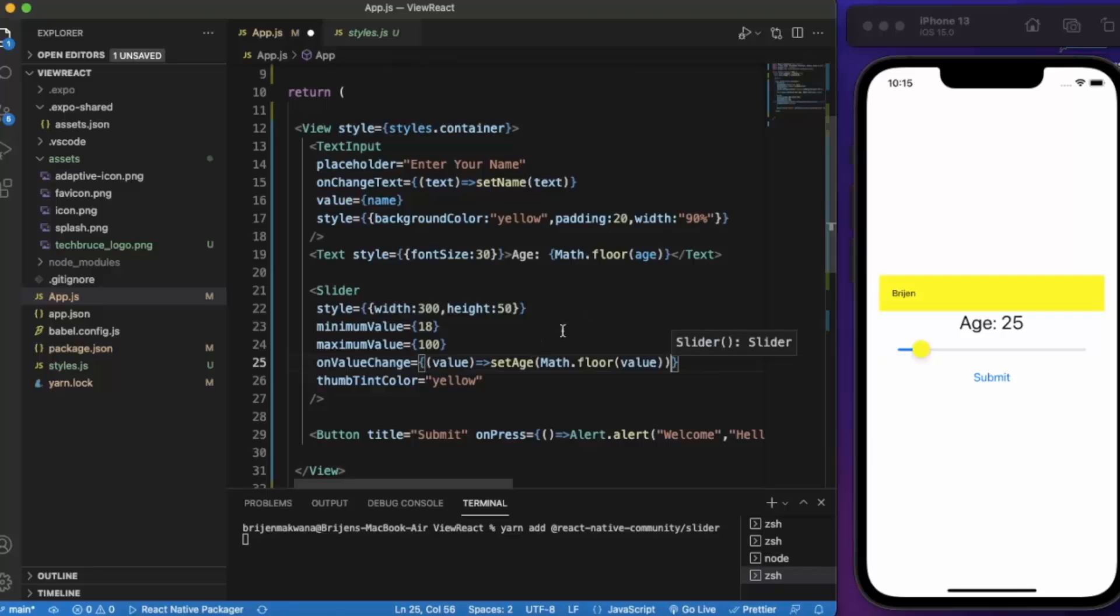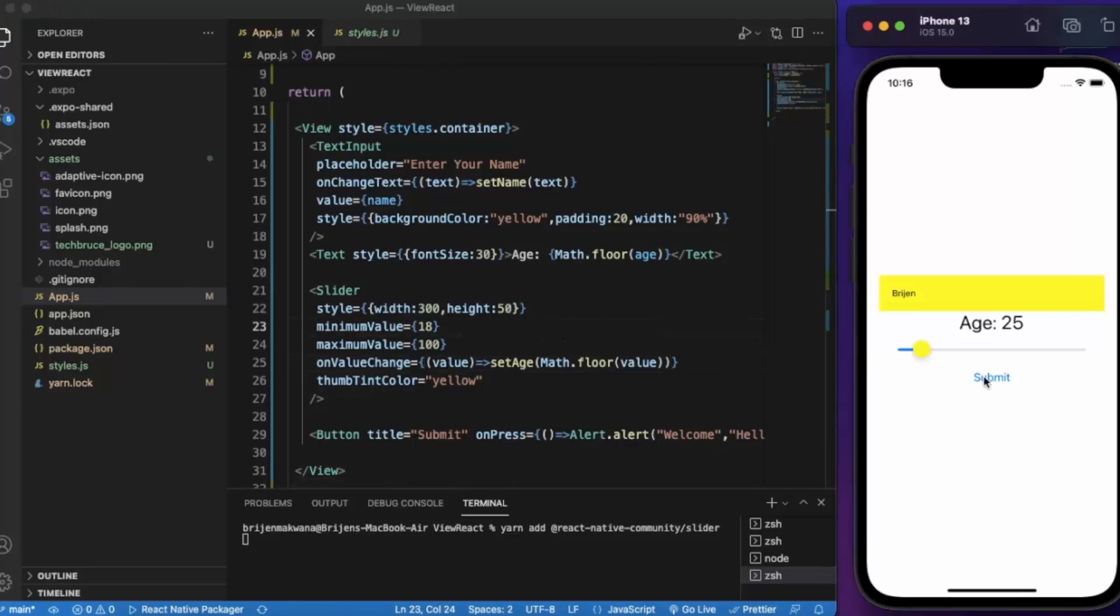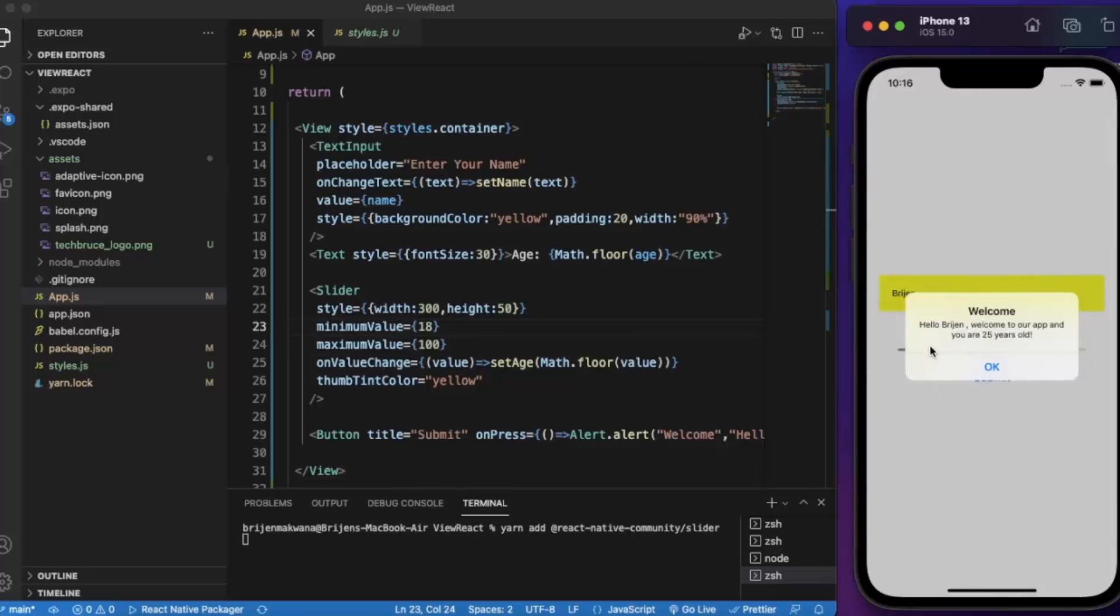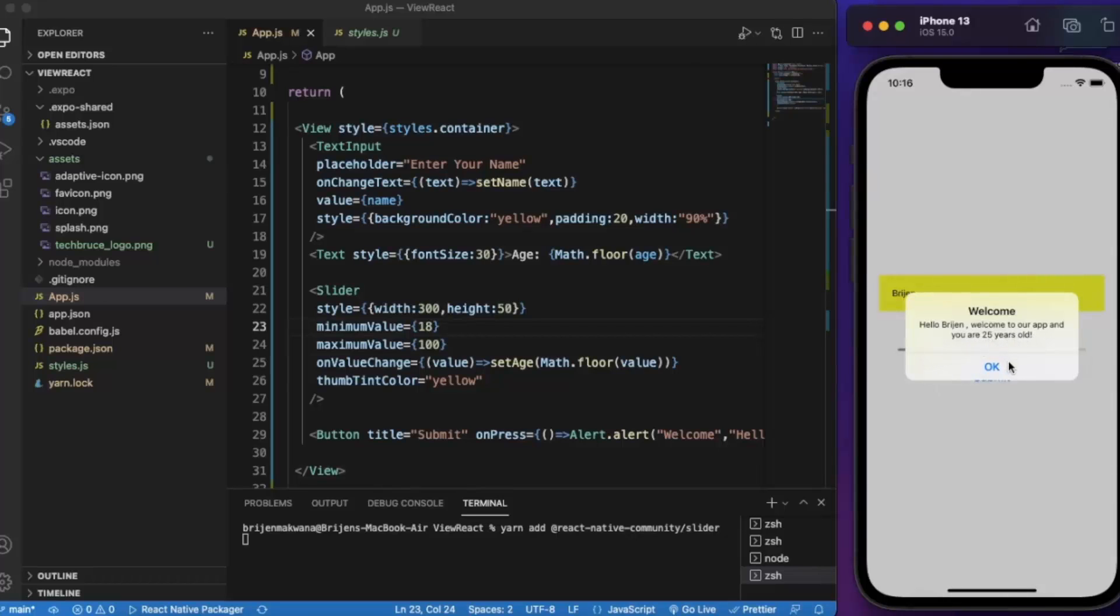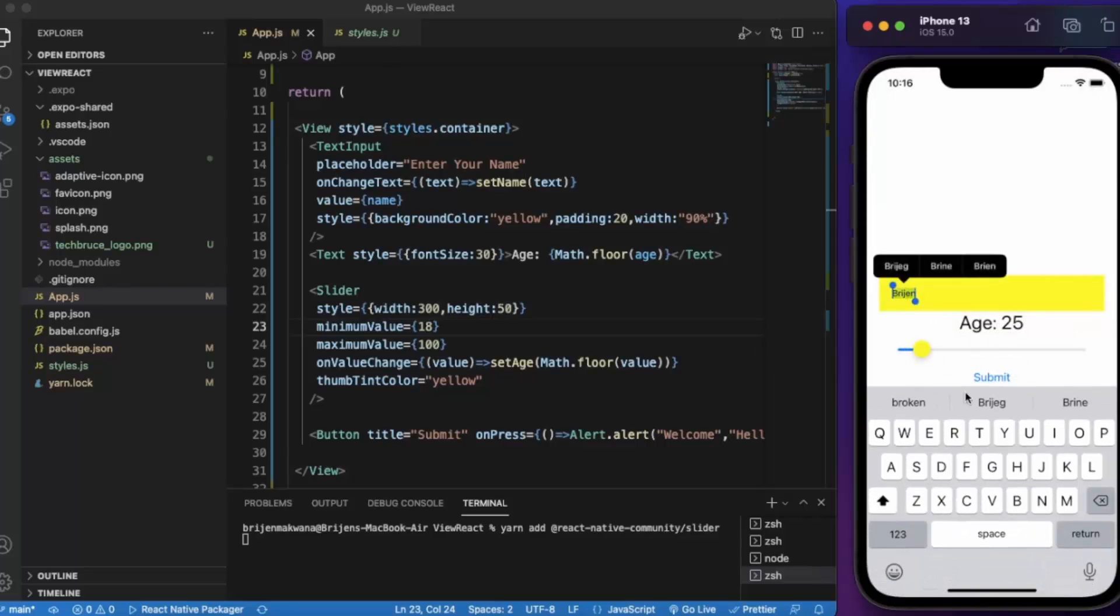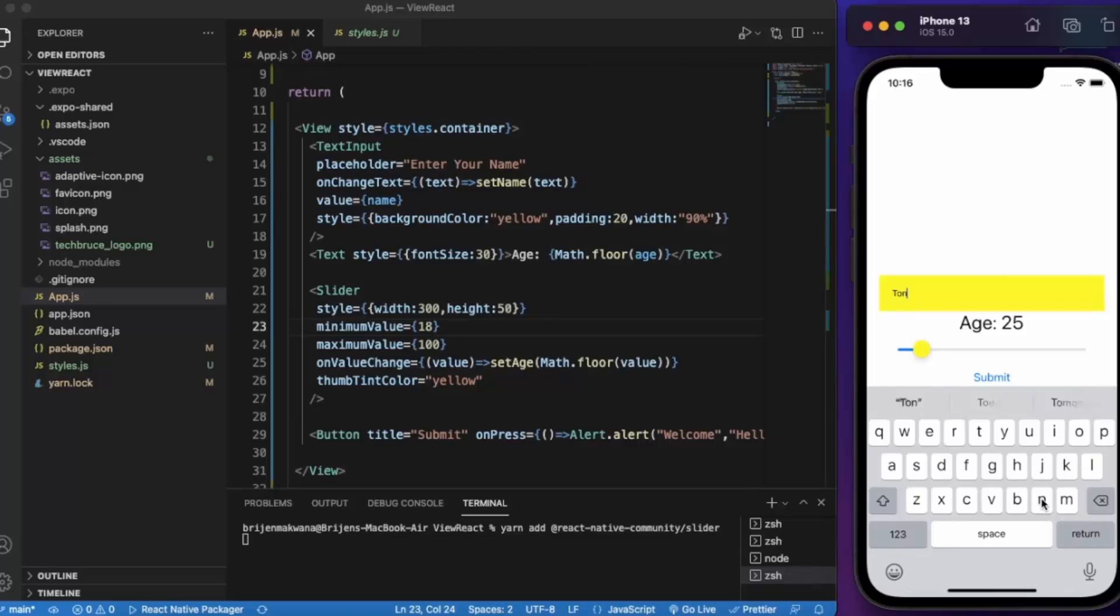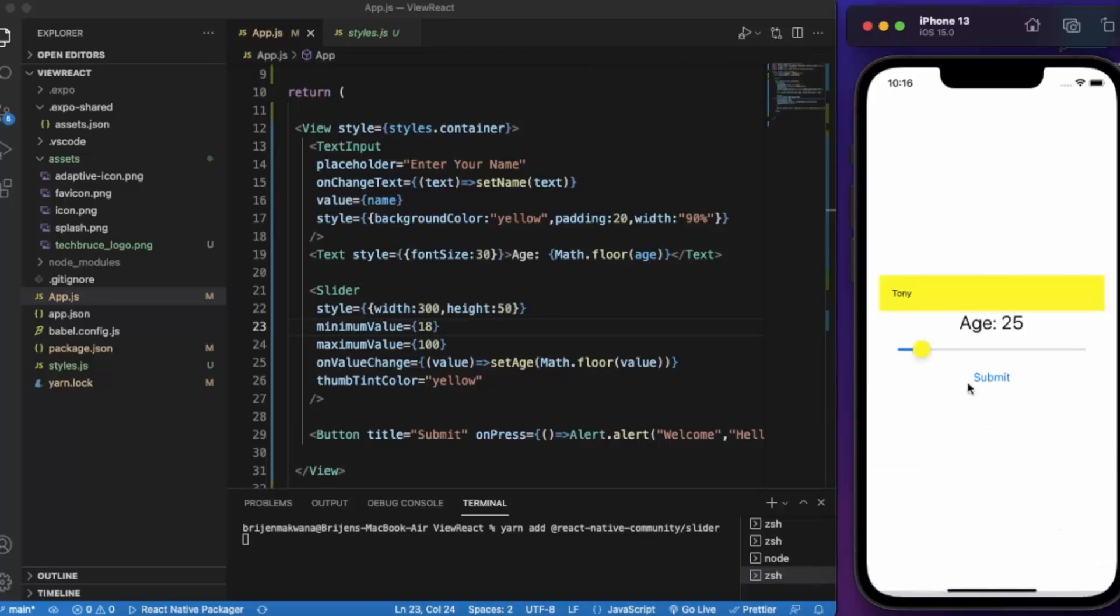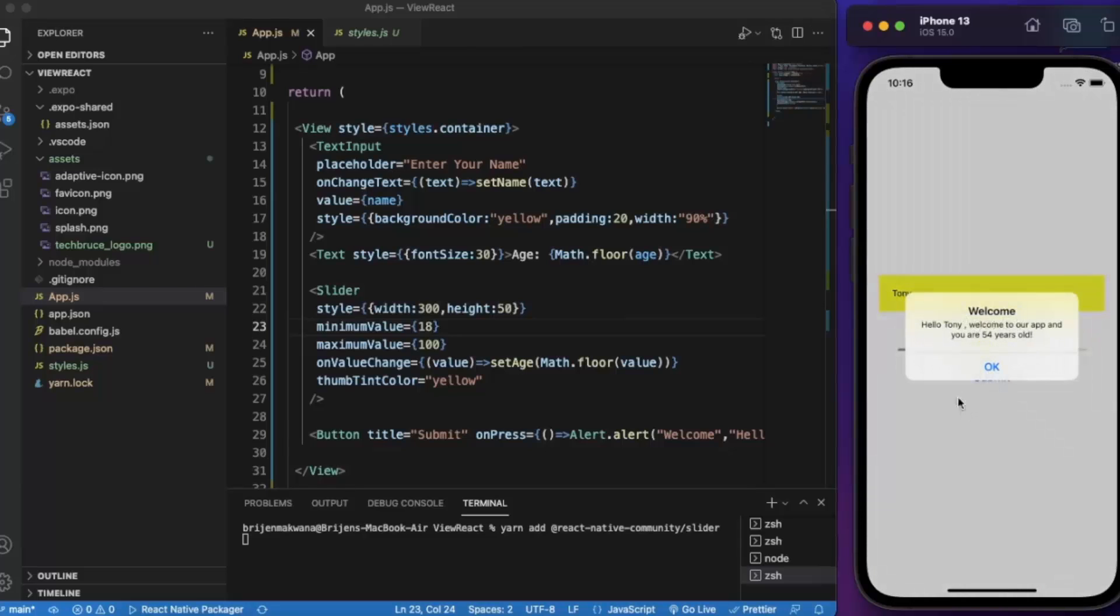So now the value we get, we first of all convert it to the whole value and then save it to the age. Let me just save this and submit it. As you can see, 'Hello Bridge, welcome to our app and you are 25 years old.' It works perfectly. You can change the name. Let's say Tony, let me set to 54 and submit it. 'Hello Tony, welcome to our app and you are 54 years old.'